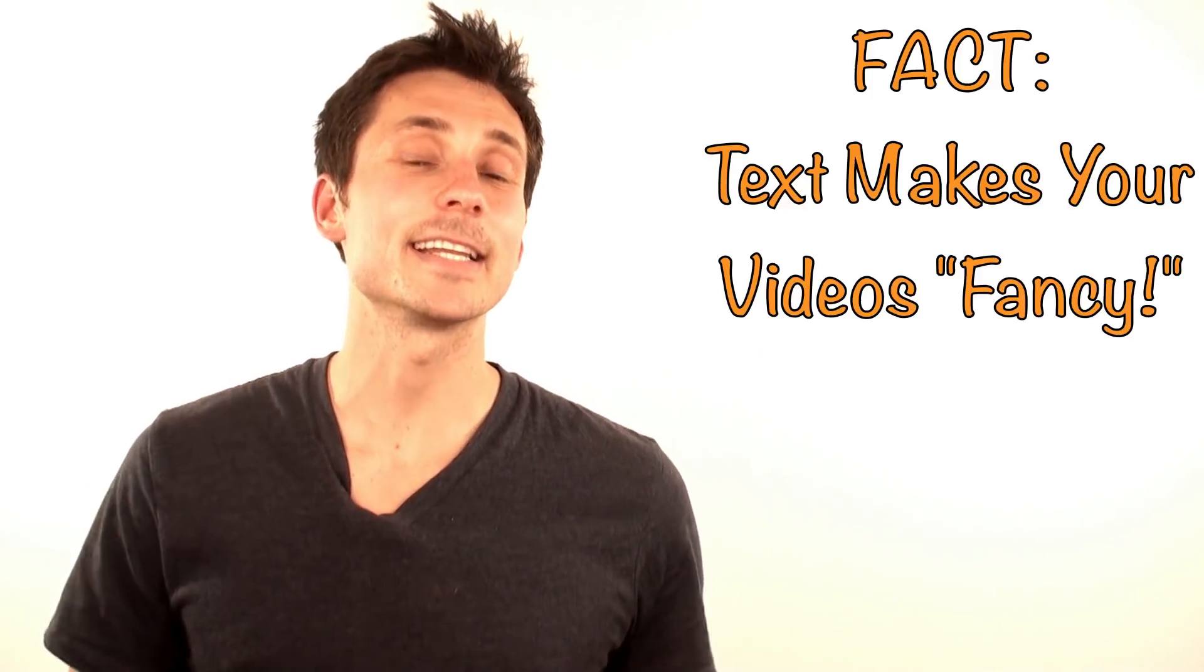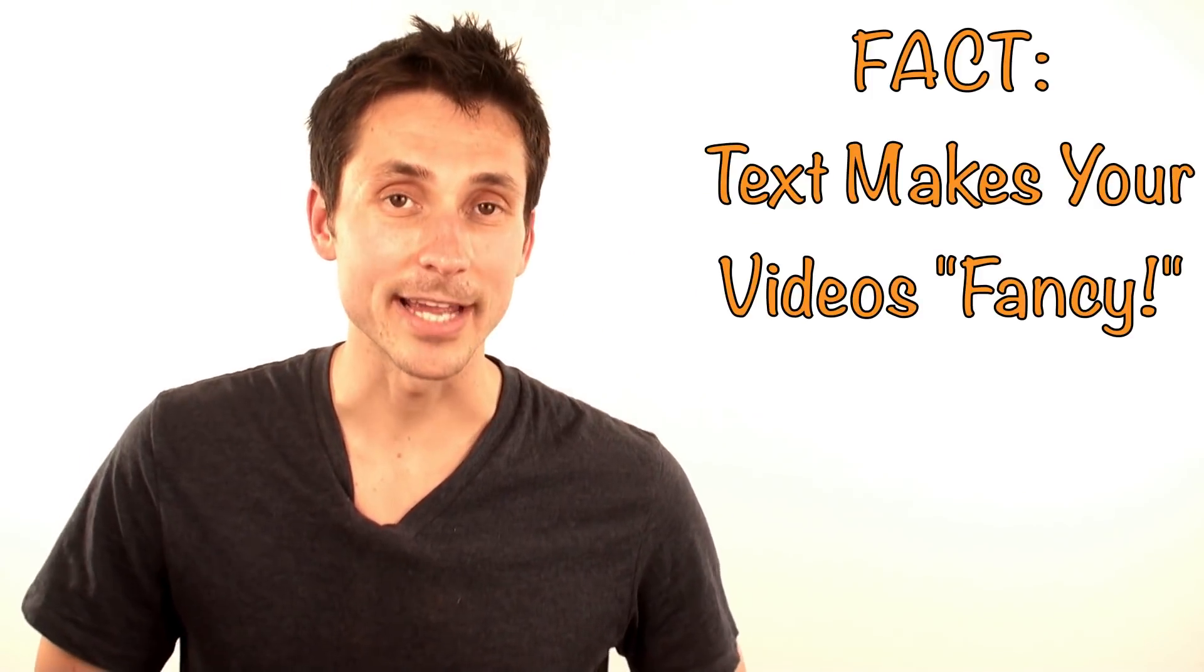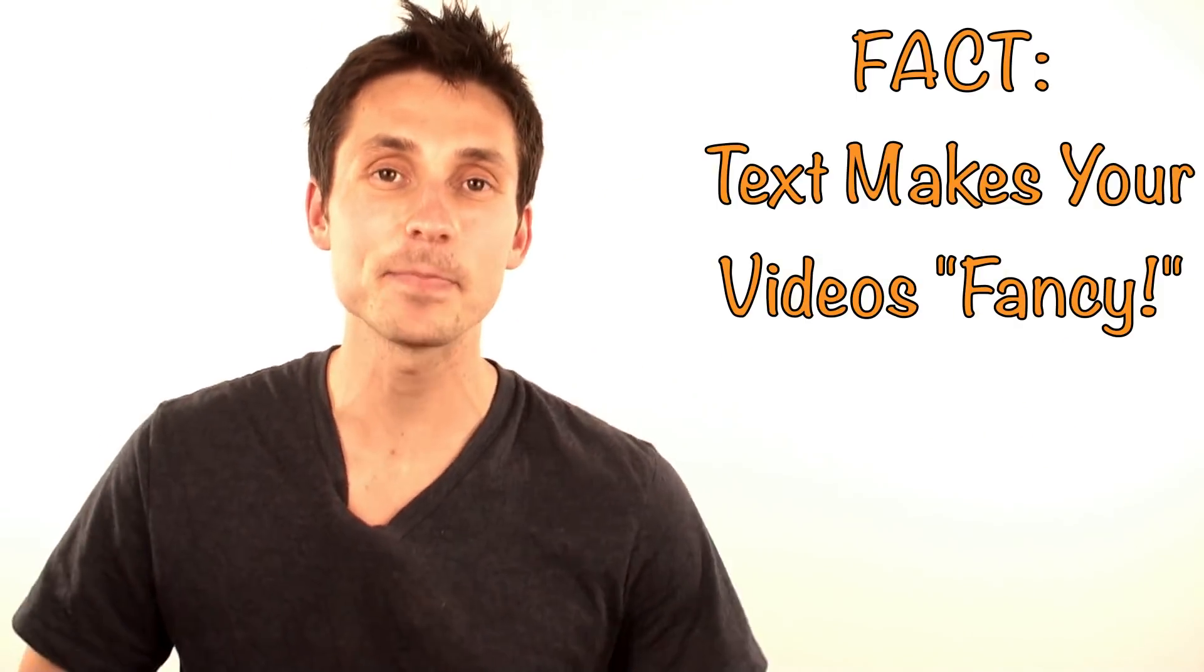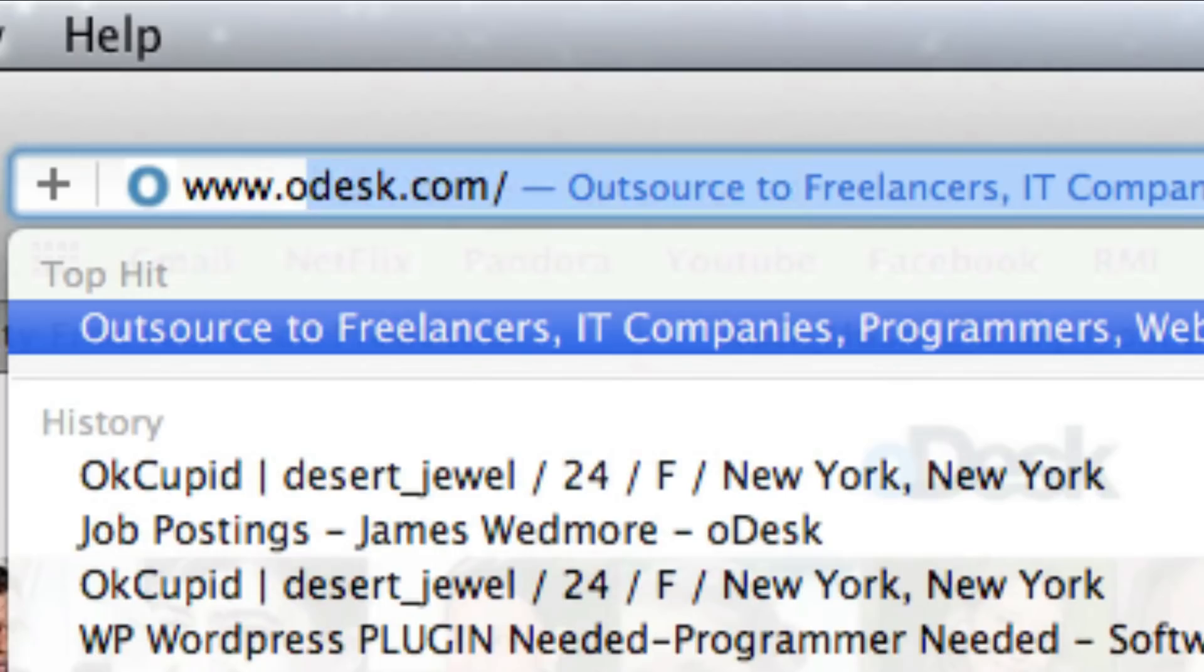No seriously, the quickest and easiest way to make fancy little videos with text and images on them is to simply outsource it.